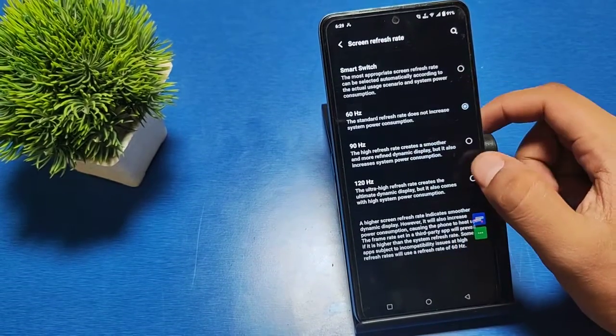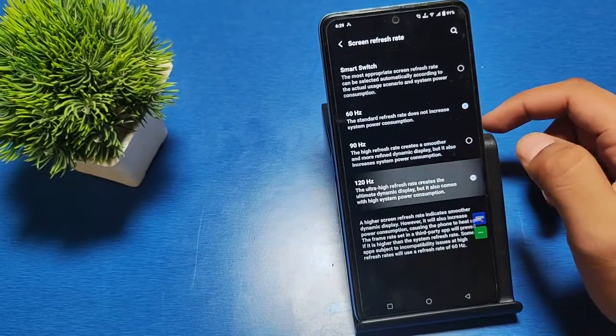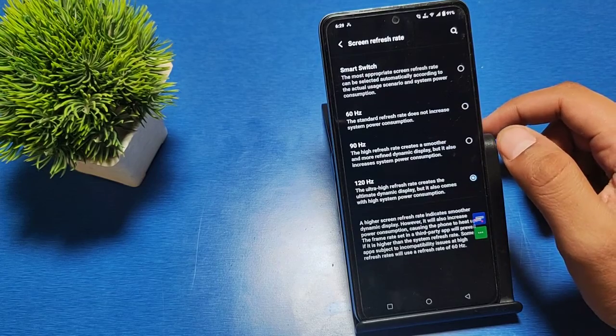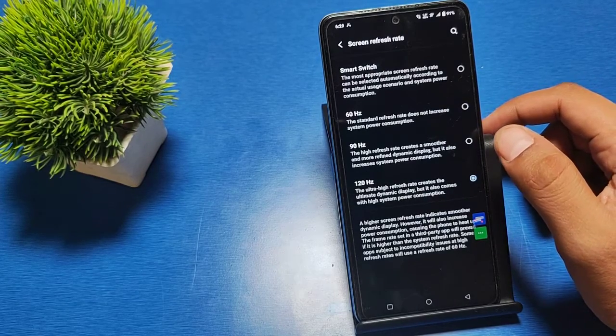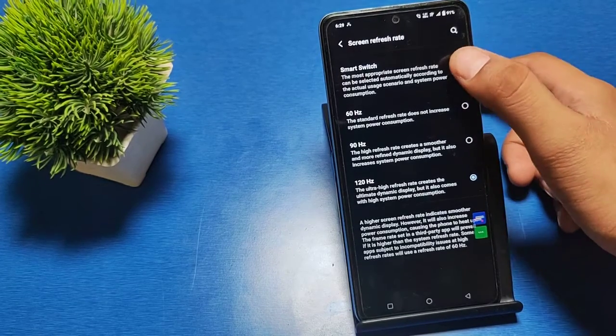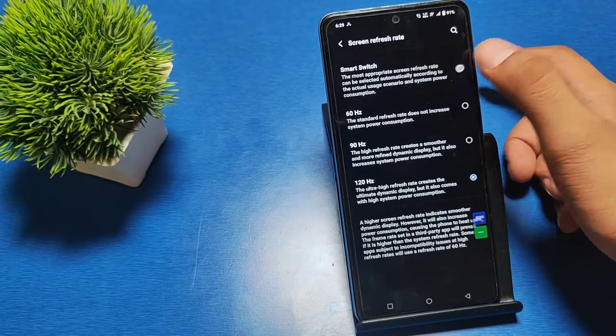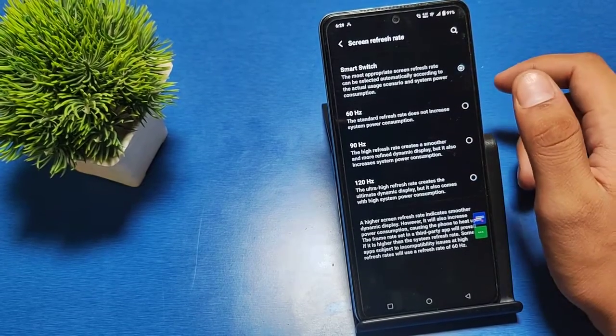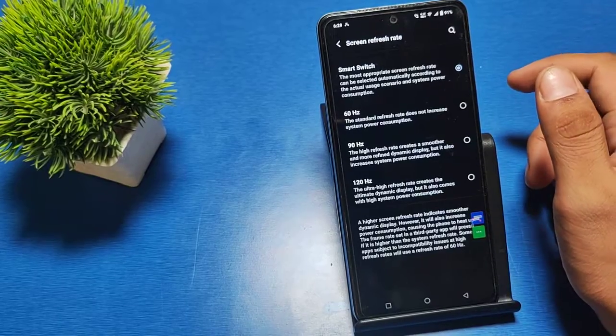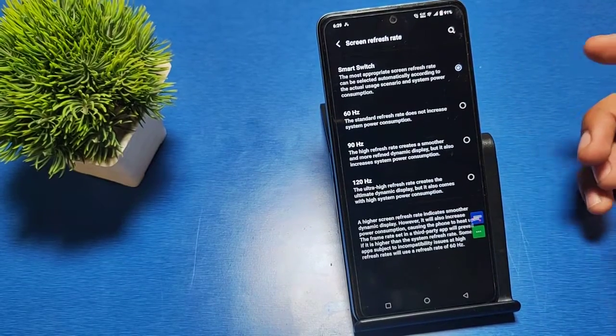Hertz, then you can just simply go for 120 Hertz, or you can go for smart switch. Smart switch is a